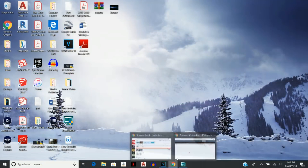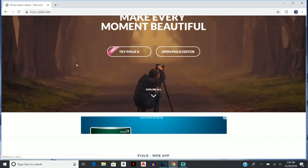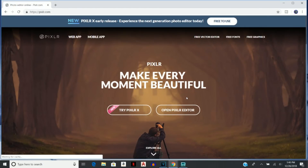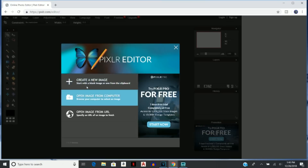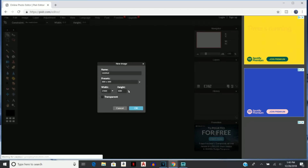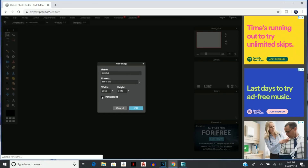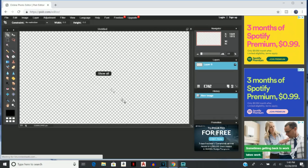Next, go to pixlr.com — the link is down below in the description. They do have an updated version but I still prefer the older version. The new version just isn't good enough for a YouTube banner because you can't change the layer order — you can't move layers up or down. So open up the Pixlr Editor, the original one. It should open a 'Create a New Image' dialog — set the width to 2560 by 1440 and select Transparent, then click OK.